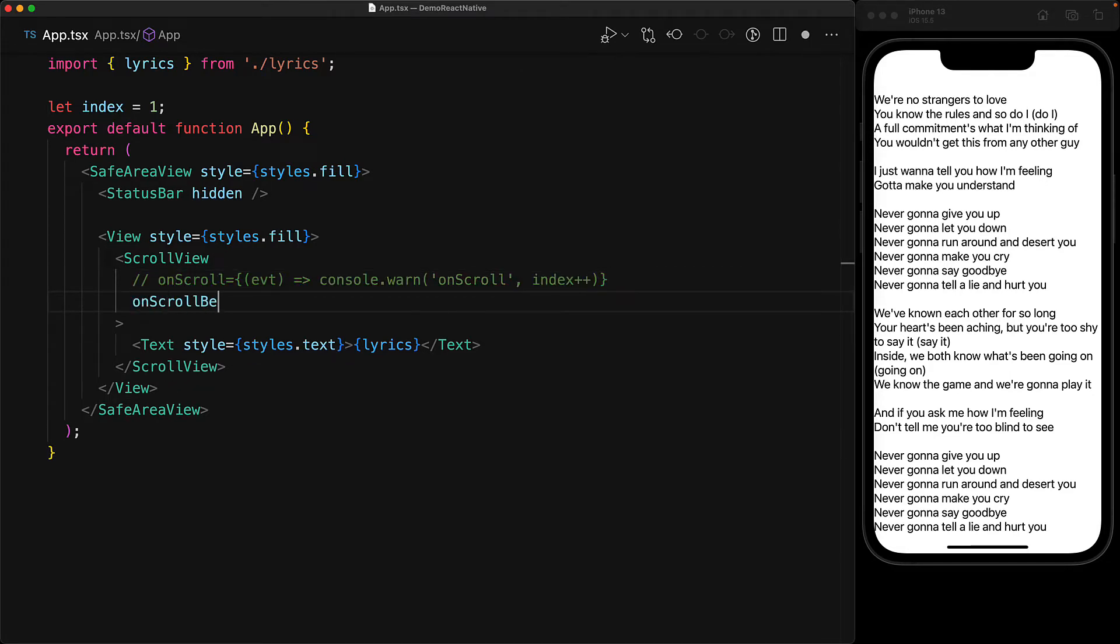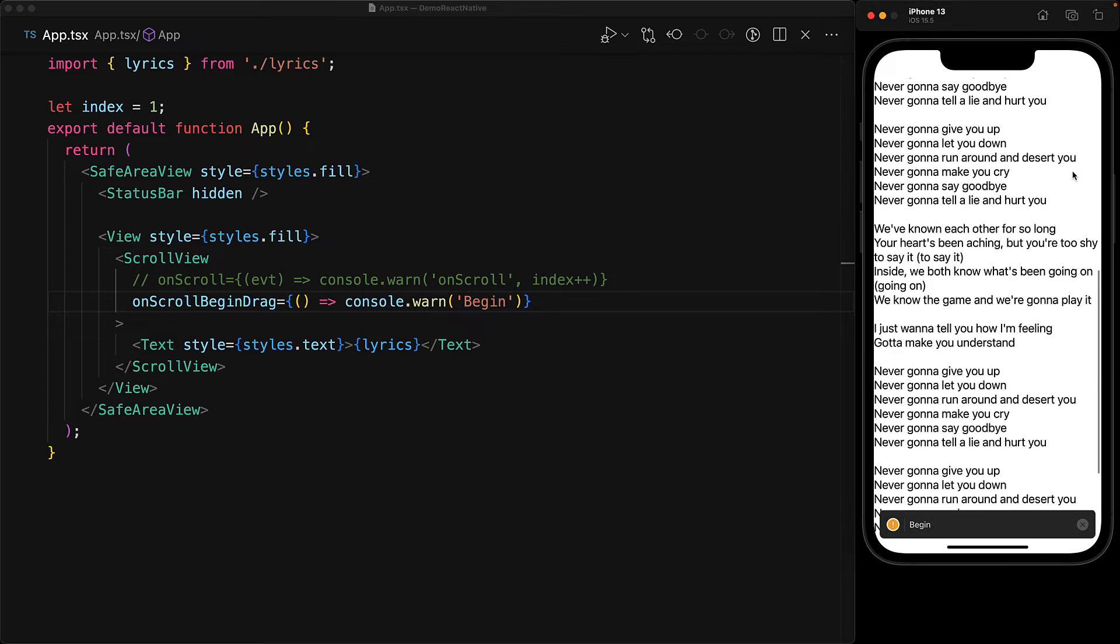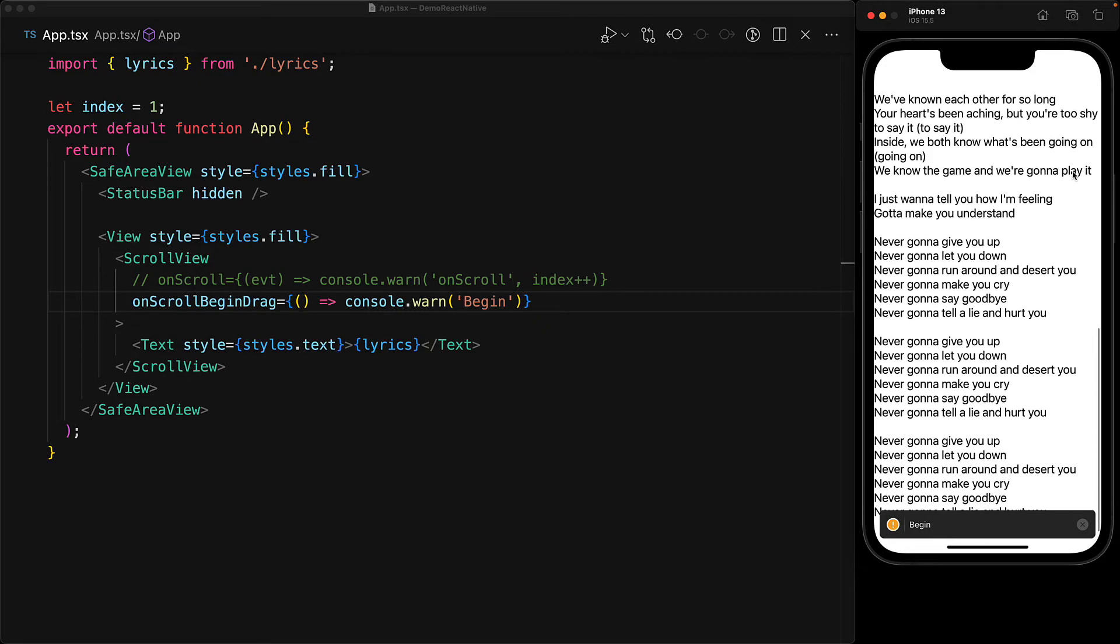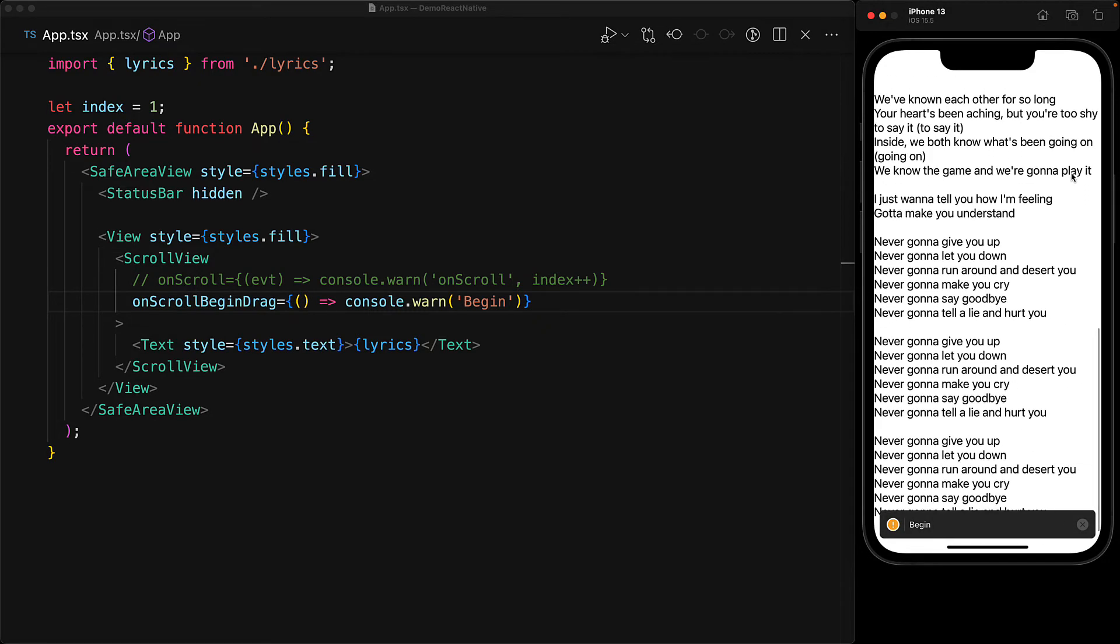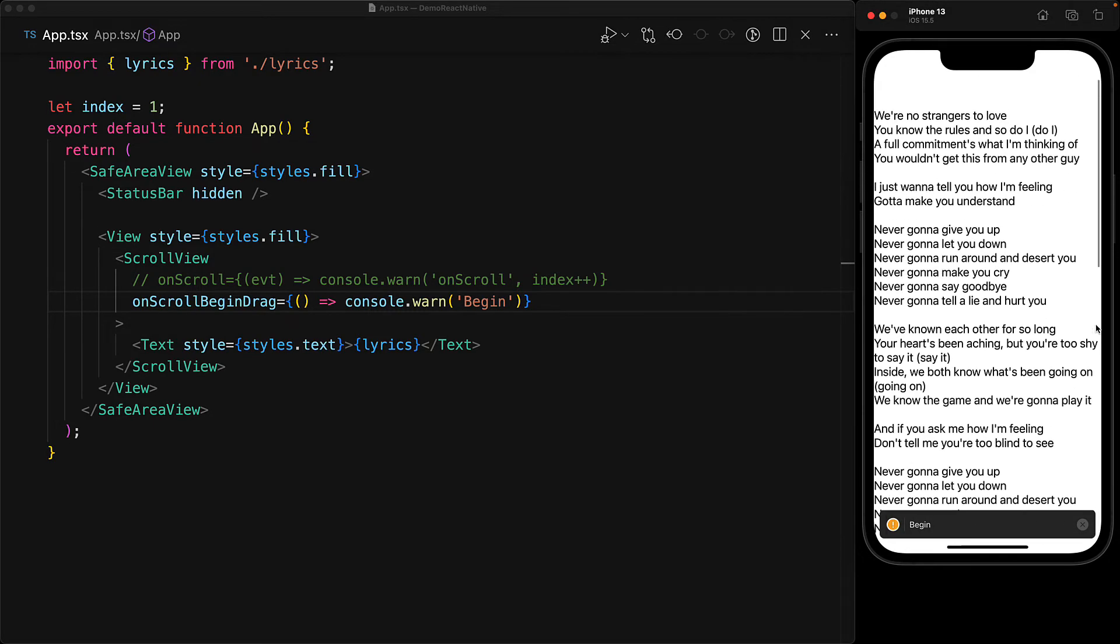For example, there is on scroll begin drag, which will only get fired as soon as the user grabs the view with the intent to scroll. And of course, there are other similar event handling props as well.